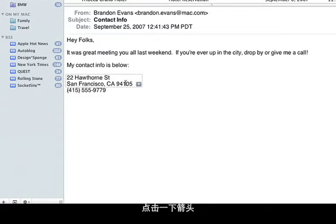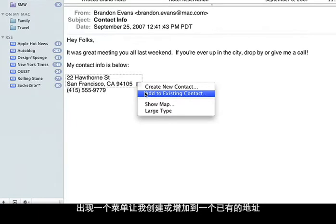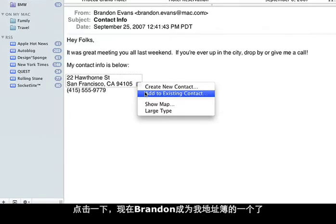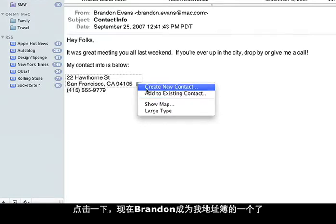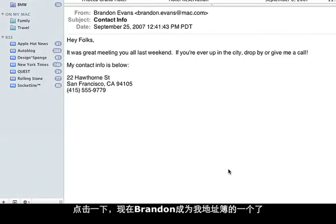And with a click on the arrow, a menu appears allowing me to create or add to an existing contact. With a click, Brandon is now a contact in my address book.